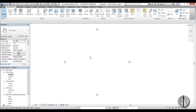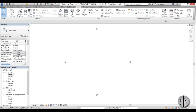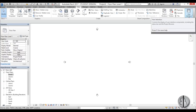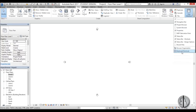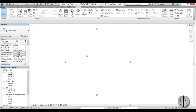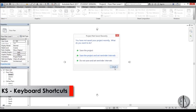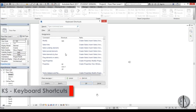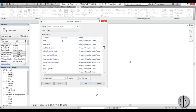Here in Revit, before we go over all the shortcuts, I'm first going to show you how to modify, change, or add new shortcuts — and then tell you why you should never ever do that. Go to the View tab, find the Windows panel, and open the User Interface drop menu. Here you have Keyboard Shortcuts, and KS is the shortcut for the shortcuts menu. Just type in KS to open it.